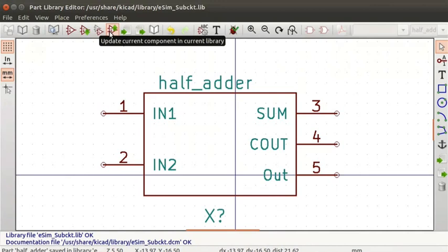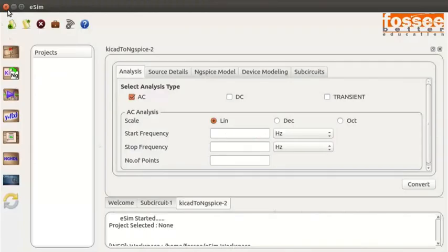There is also an option to Create a new component from the current one in the top toolbar. This imports the schematic of the components and can be used to create a new one. Let us now close the Part Library Editor window. Now let us simulate a circuit with the newly added sub-circuit and its component.